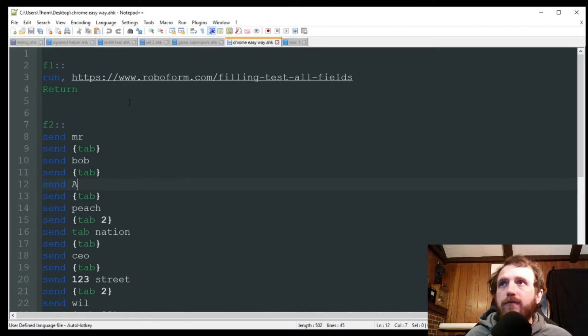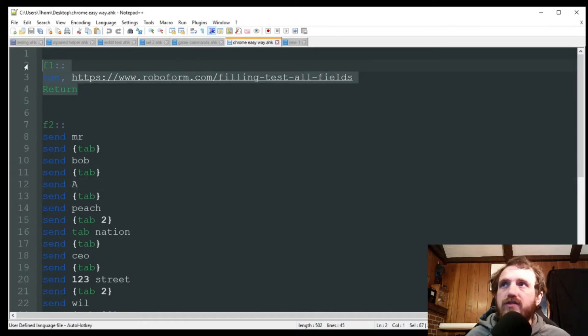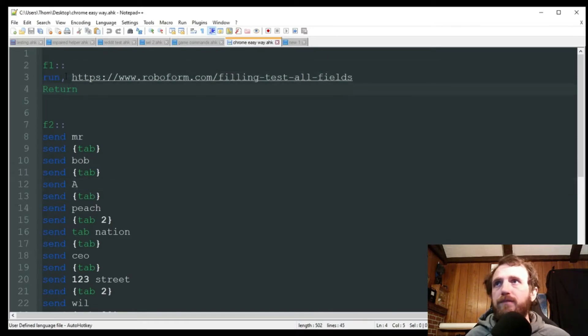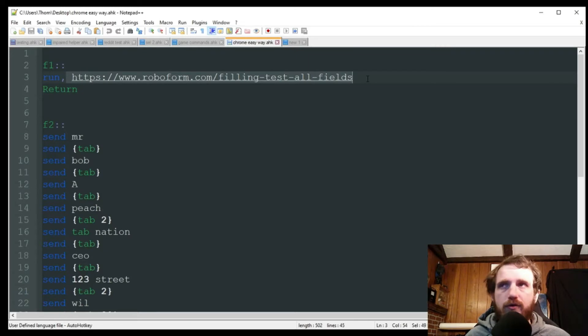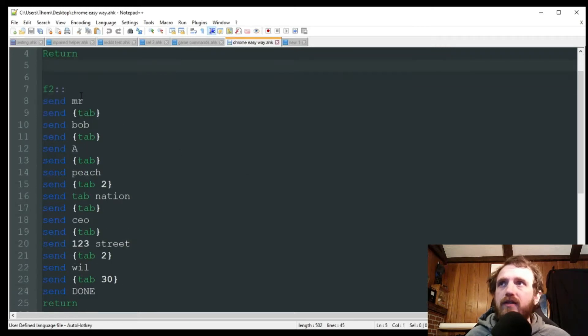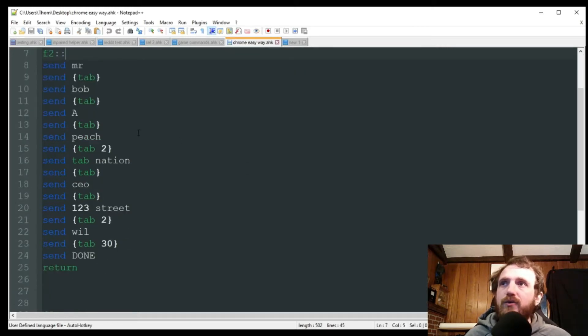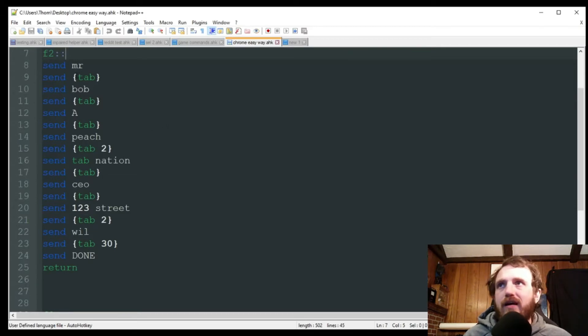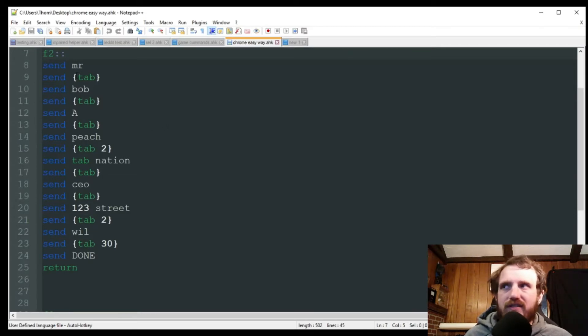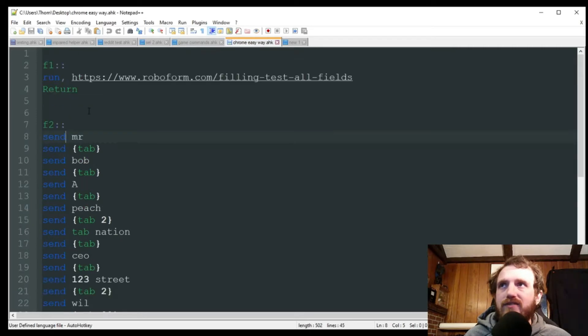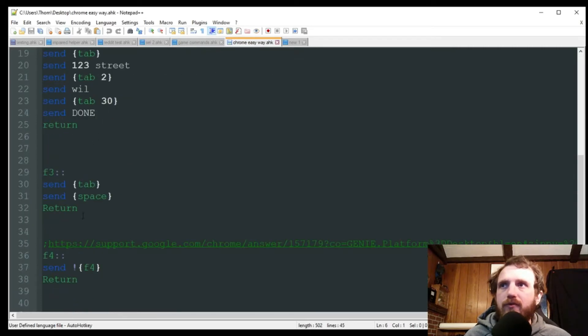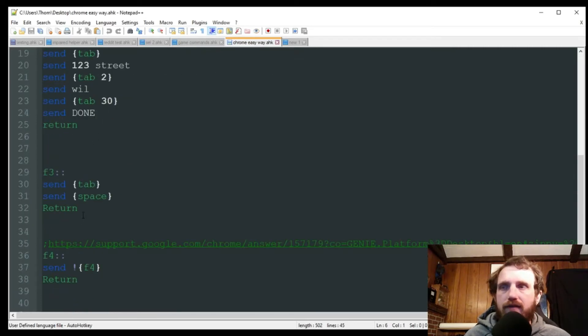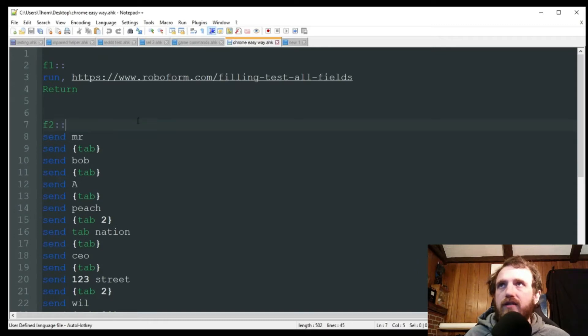So the first thing I'm going to do is just a simple run which is going to open this website in Chrome. And then when I push F2, here's basically what I'm doing. I'm just using all send commands. So it's going to fill out some data there. And then I'm going to close it with F3. So let's go ahead and launch this program.